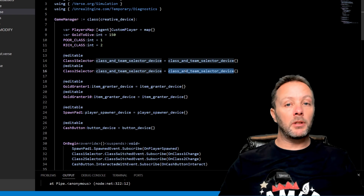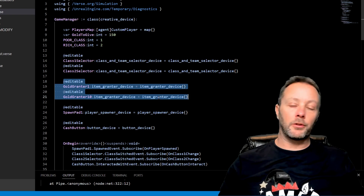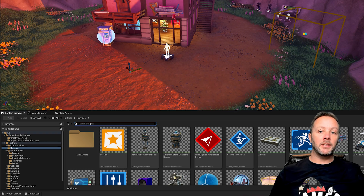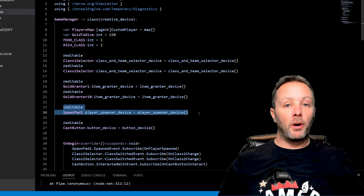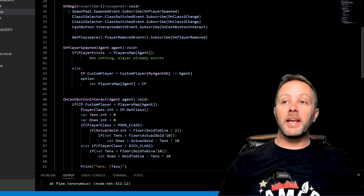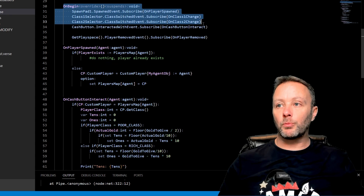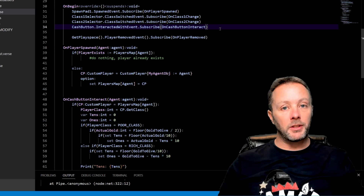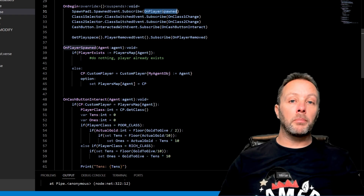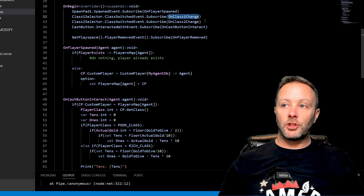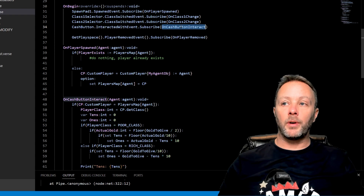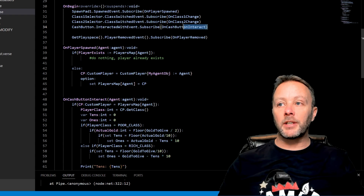The game manager has our players map at the top, a gold_to_give variable set to 150, two class constants for poor class and rich class, two class selector devices, two gold grantor item grantor devices, a spawn pad player spawner device, and a cache button device. In on_begin, which runs as soon as the game starts, we subscribe to events: the spawn pad's spawn event calls on_player_spawn, each class selector's class switched event calls class_one_change or class_two_change, and the cache button's interacted-with event calls on_cache_button_interact.